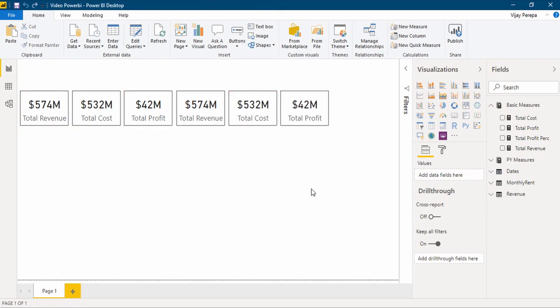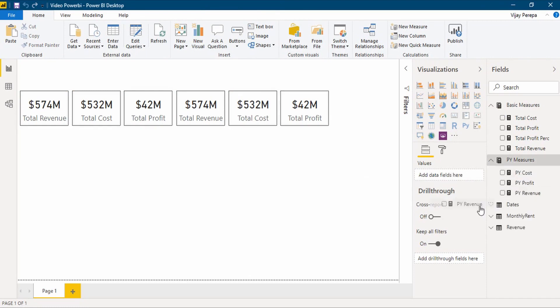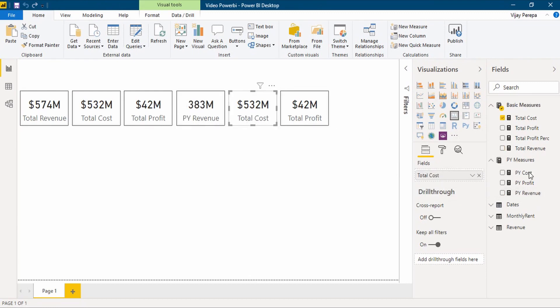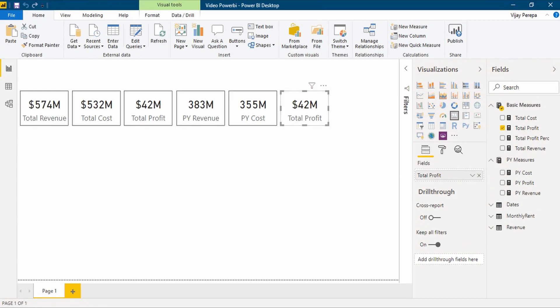In this I need to add my previous year measures — one is previous year revenue. Let me select total revenue, previous year revenue, this is previous year cost, and this is previous year profit.